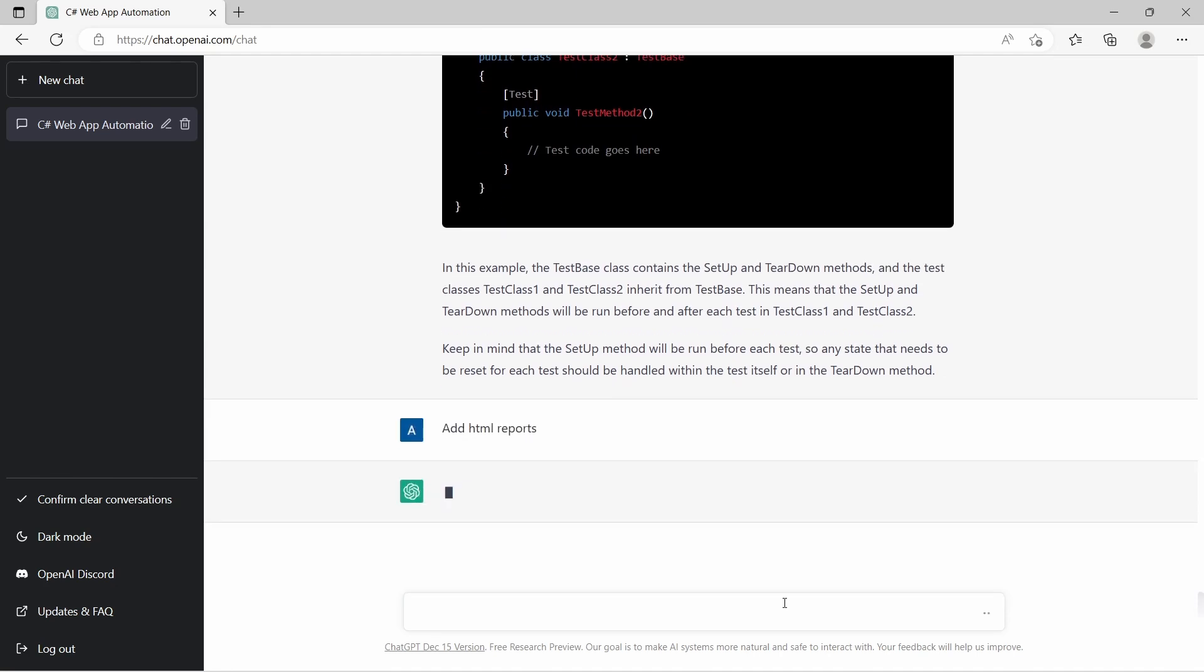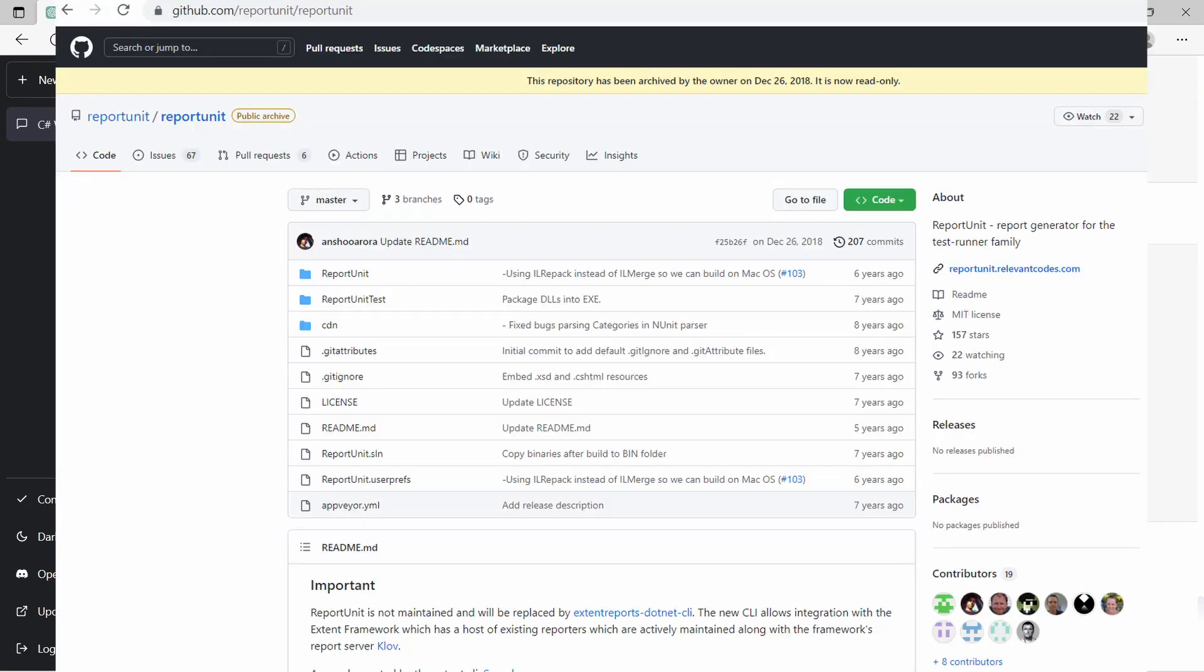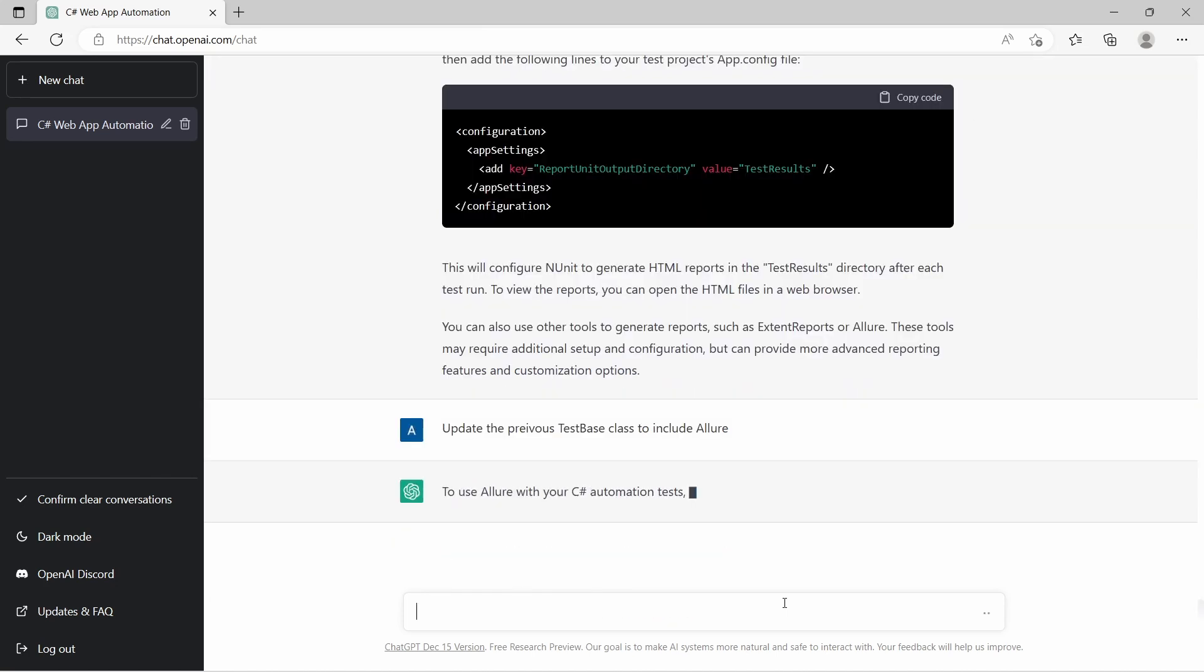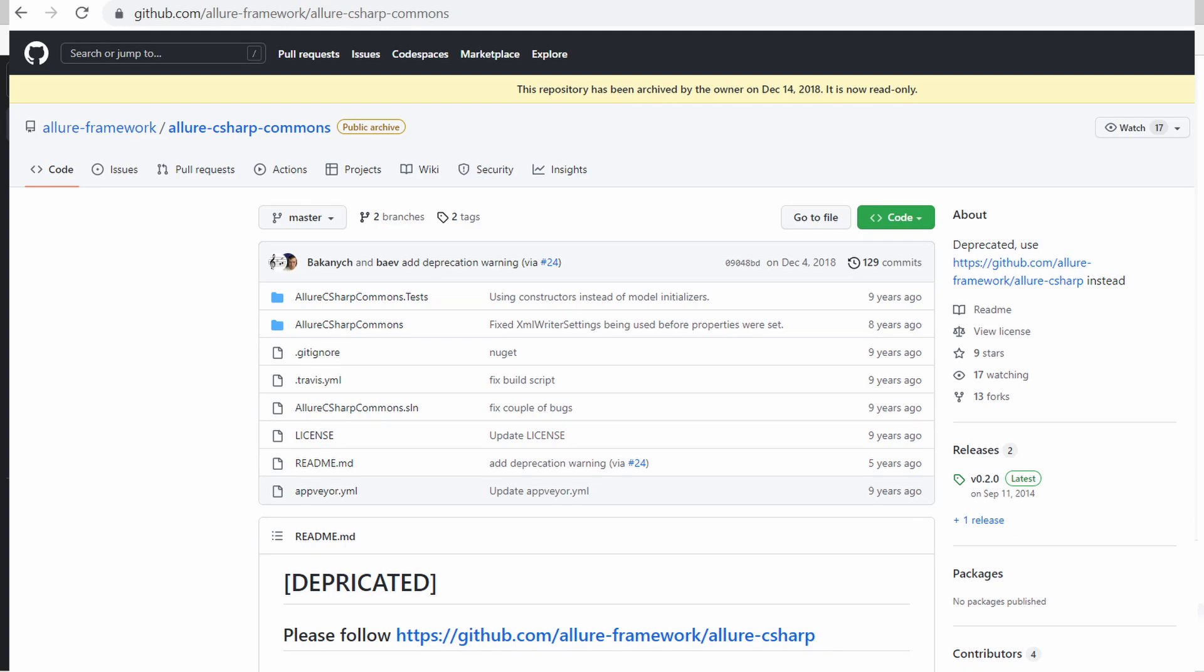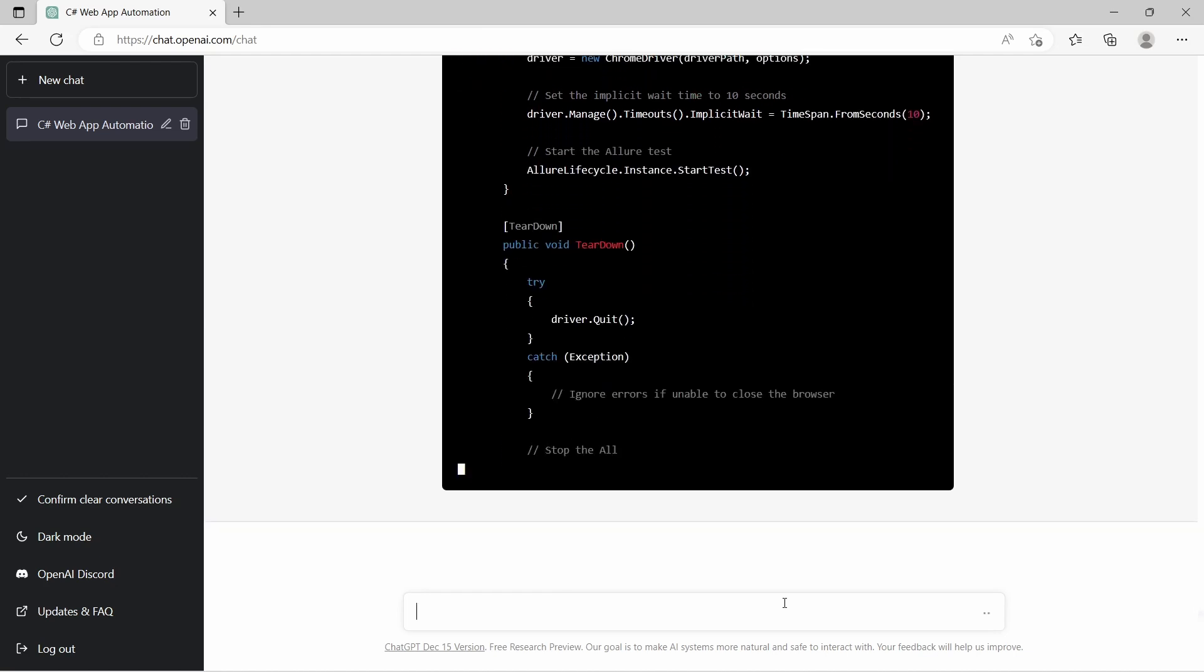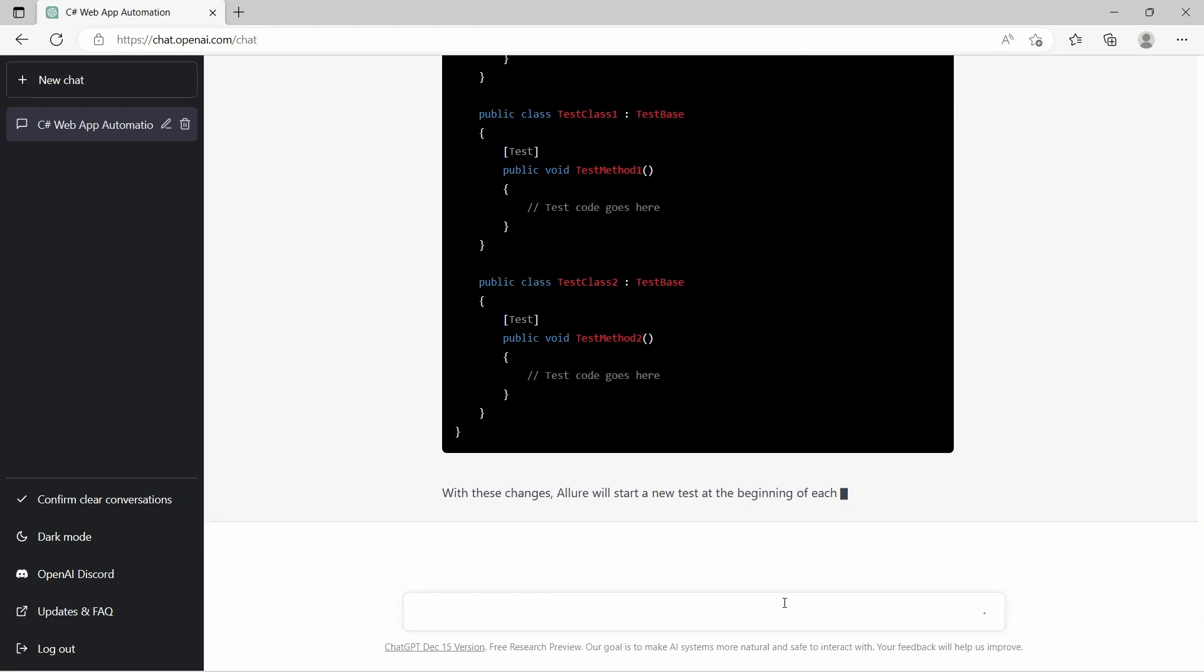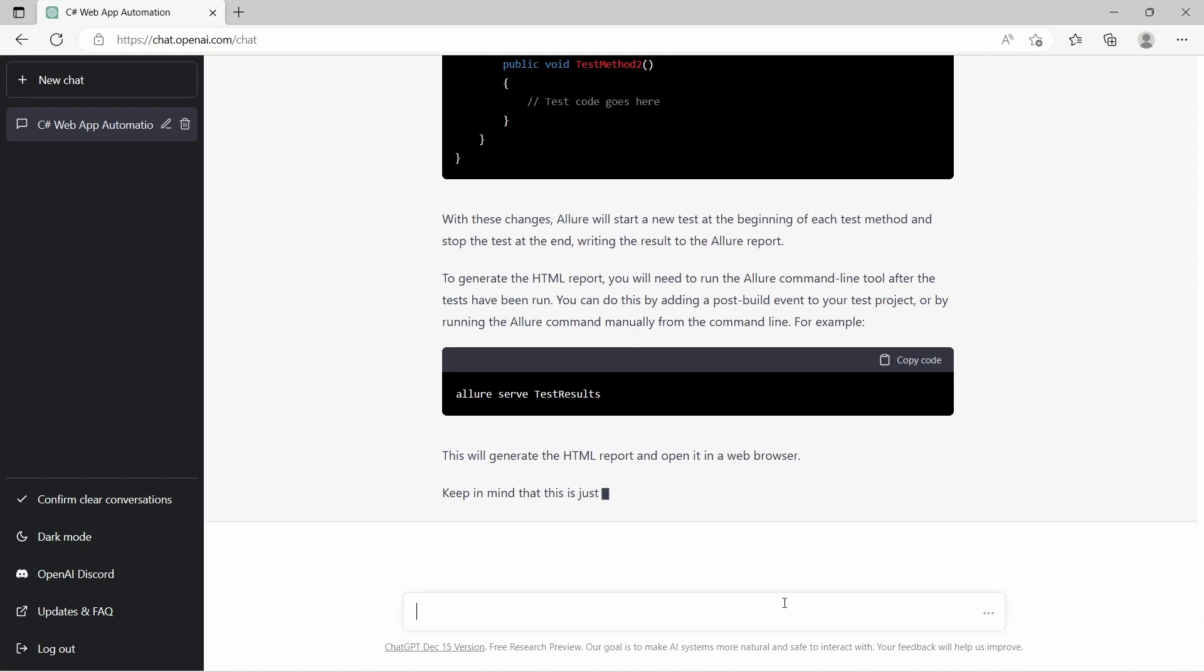The next request is again kind of generic and is to include HTML reports. First option is ReportUnit which was replaced by ExtentReports.NET CLI. But at the end we are also told we can use other tools like ExtentReports or Allure. The next request is to include Allure reporting. Allure Commons is deprecated, but we are also being told about Allure NUnit and Allure command line. And at the end it is mentioned that in order to generate HTML reports we have to run Allure command line and to call Allure serve.